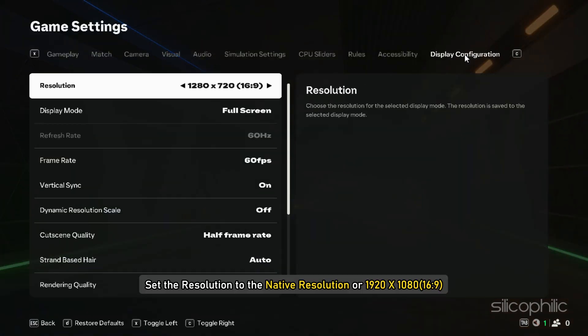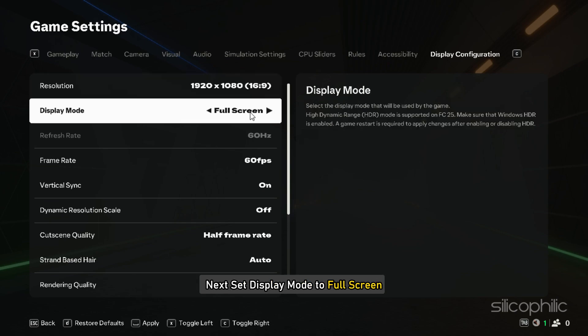First, set the resolution to the native resolution or 1920x1080. Next, set Display Mode to Full Screen.